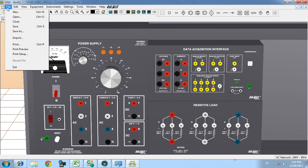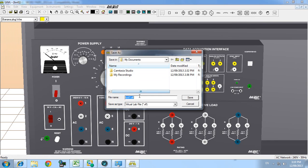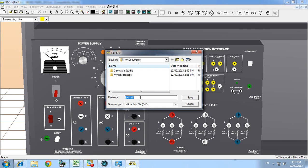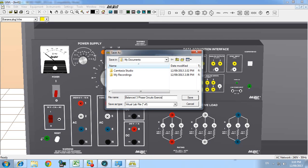I'm just going to save that. And we'll call that one balanced test. CITS. Okay.